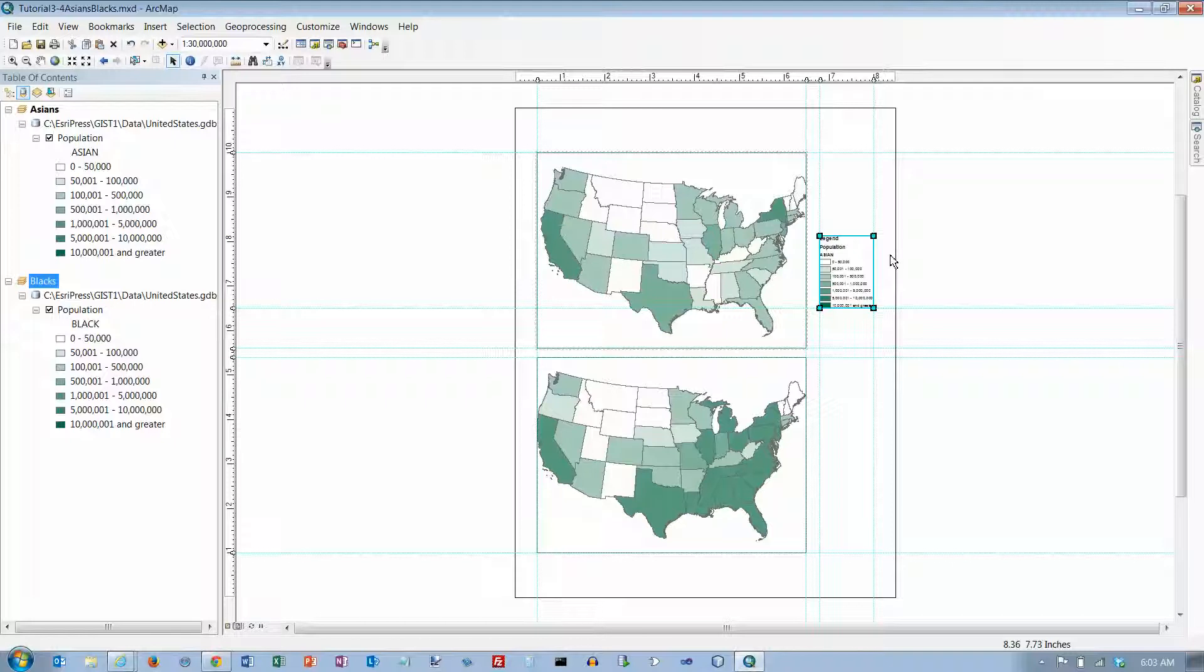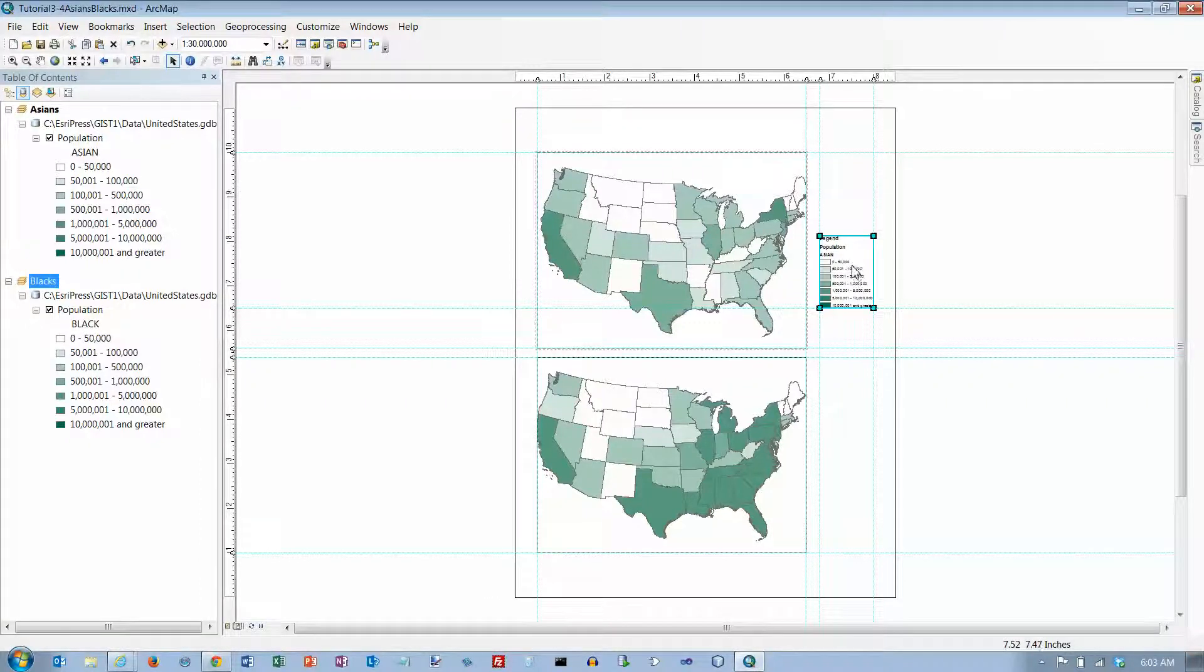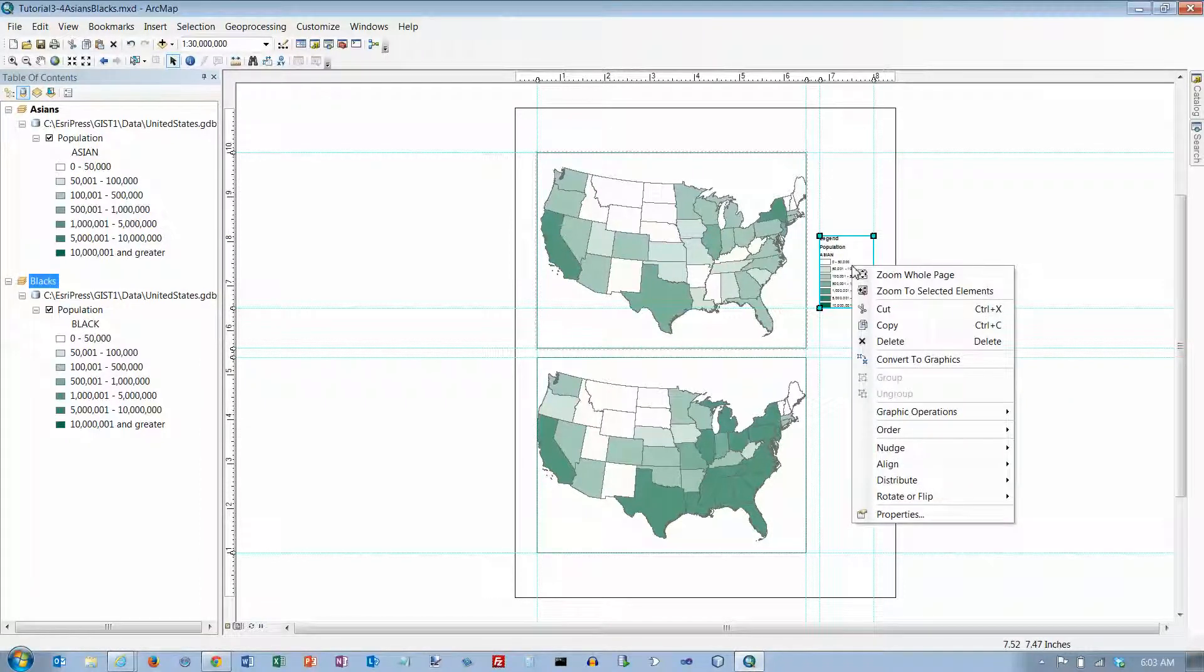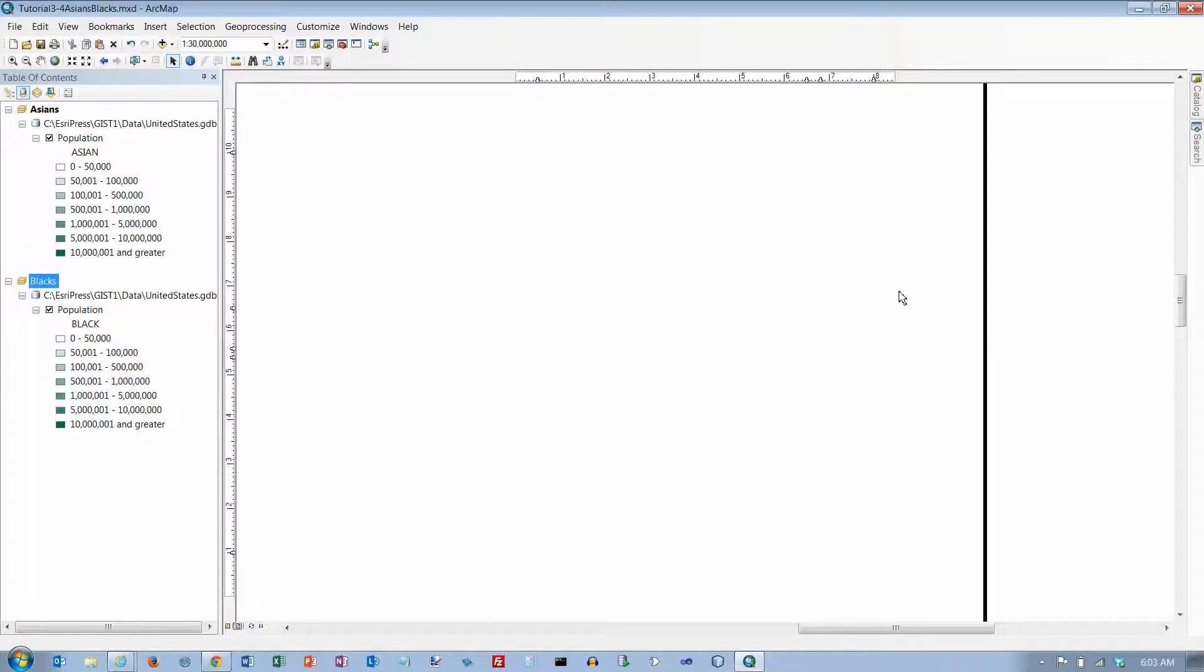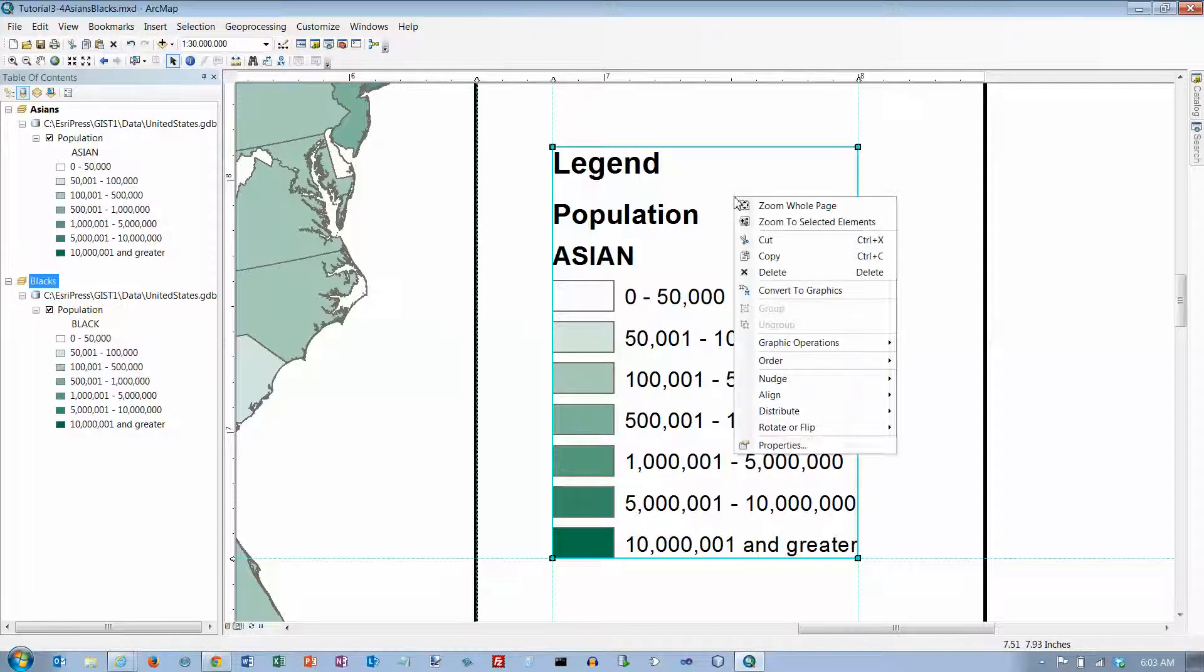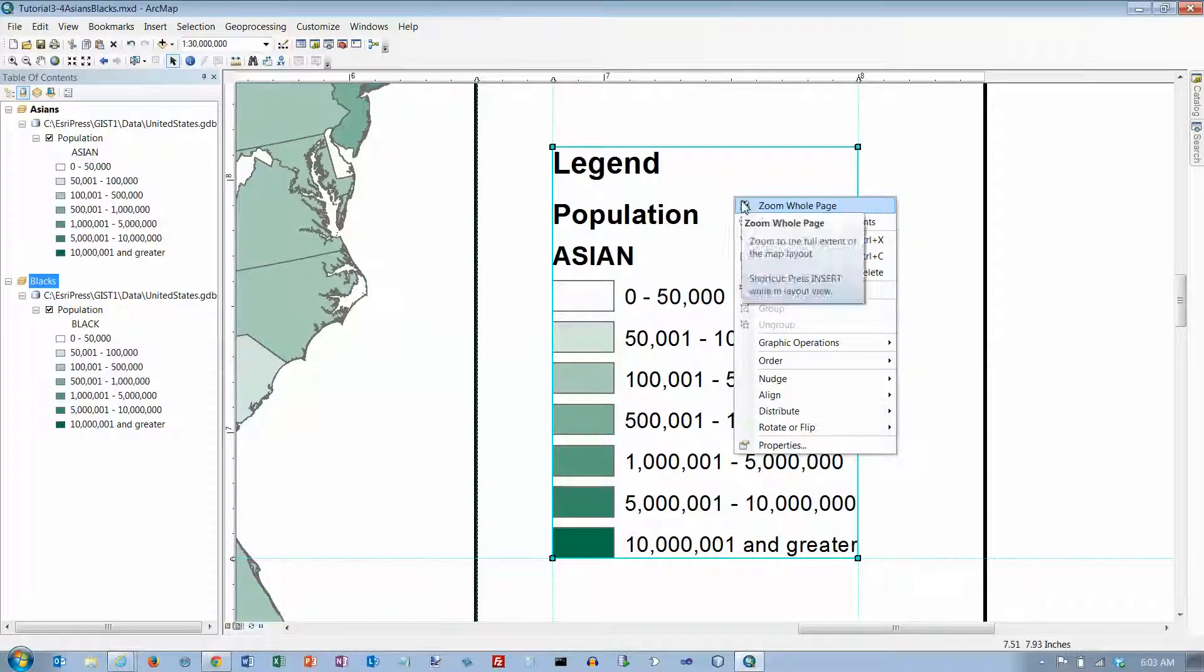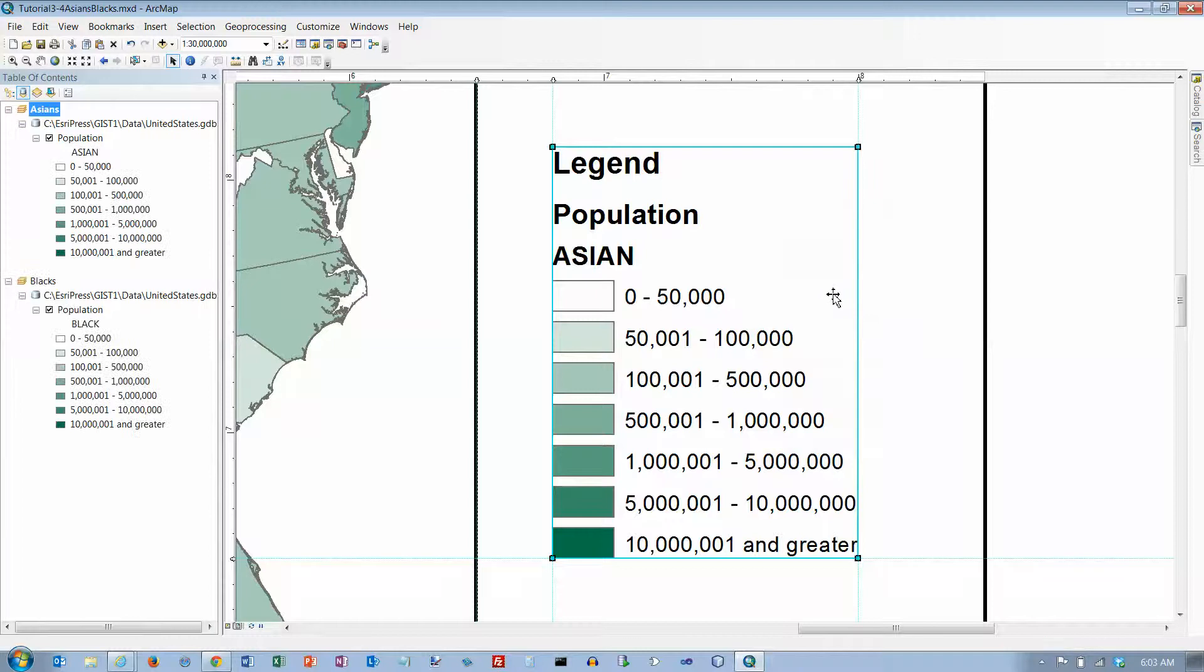Let's convert the legend to a graphic and modify it. So right click on the legend and click zoom to selected elements. So we are going to zoom in on the legend here now. And then we are going to right click on it and convert it to graphics.